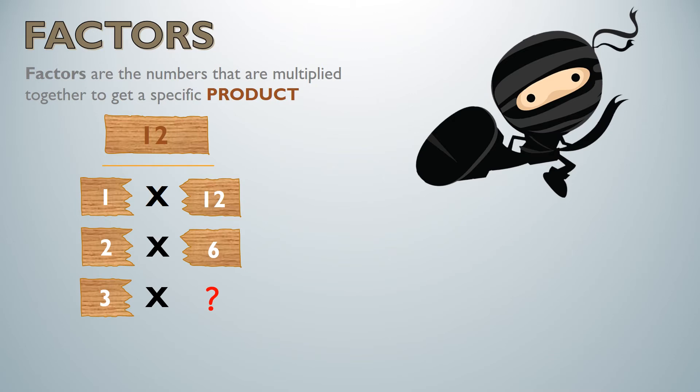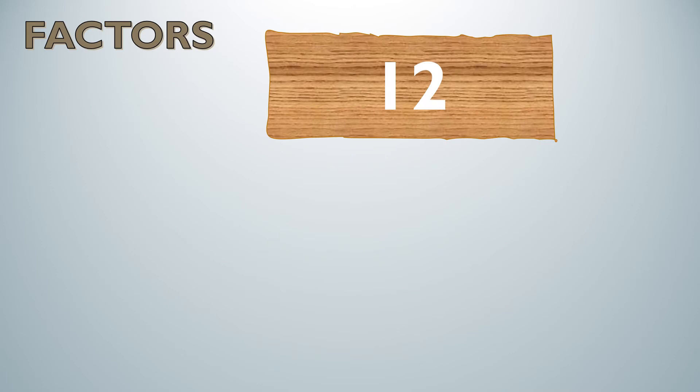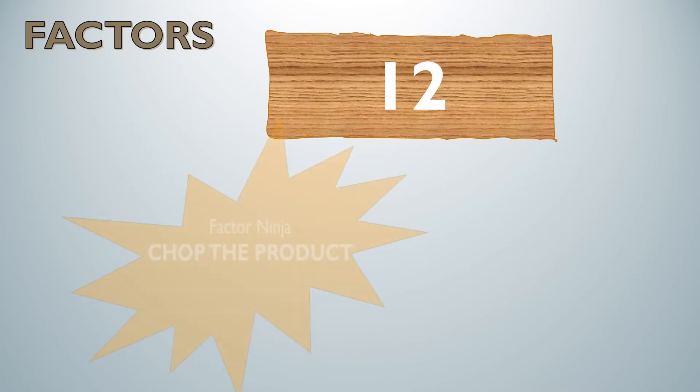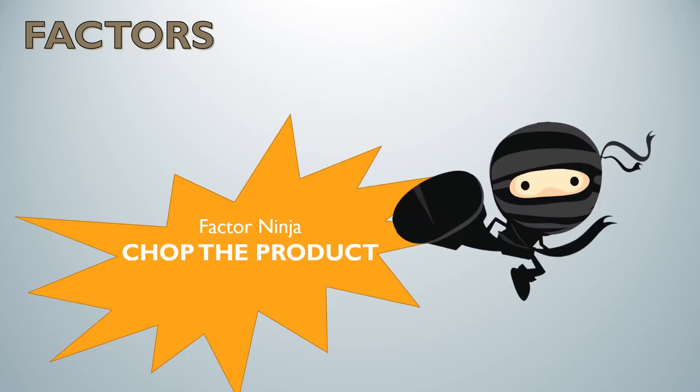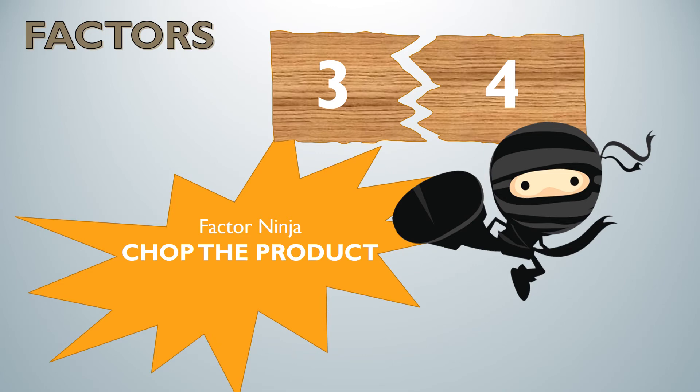Can I multiply 3 by something to get 12? Let's see. Factor ninjas, chop the product. And yes we can. We can multiply 3 times 4 in order to get our product of 12.